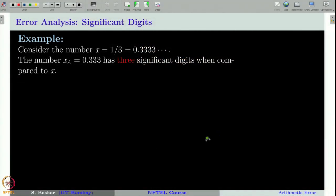Let us take the number 1/3. It is given by 0.333 and so on, going up to infinity. If you take the number x_a equal to 0.333, we can say that x_a approximates x with 3 significant digits. This is intuitively clear because you can simply count the number of digits which are matching with the digits in the original number.